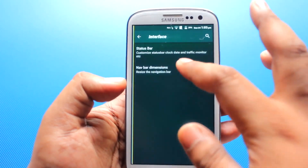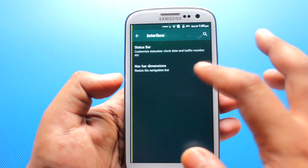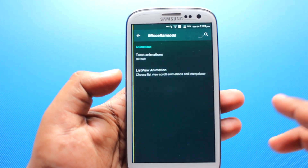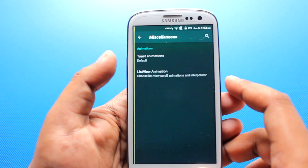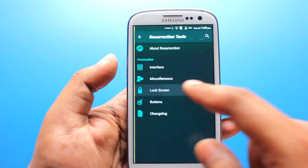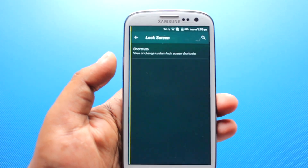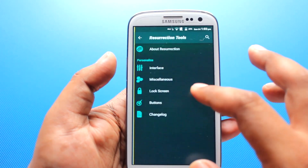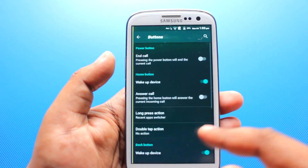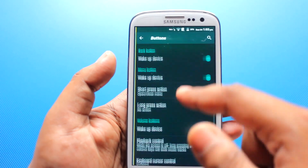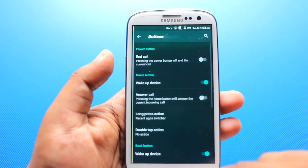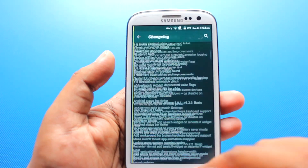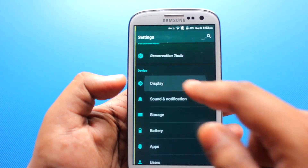On miscellaneous we have animation options, and we can make changes to the lock screen shortcuts. Same goes with the buttons. This is the change log. On display we have normal options but also adaptive brightness, which is auto brightness.